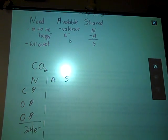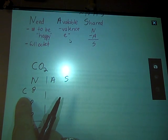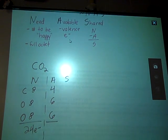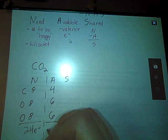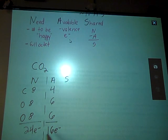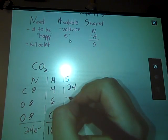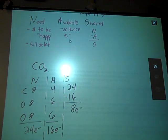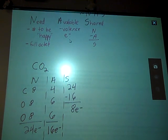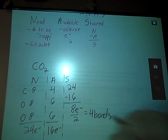Now for the Available column — how many electrons do I actually have available? These are just our valence electrons. Carbon has four, and each of my oxygens has six, giving a grand total of 16 electrons available. These two numbers are not equal, so I'll have to do some sharing. Need minus Available gives 8 electrons to share, which means 4 bonds in my structure.